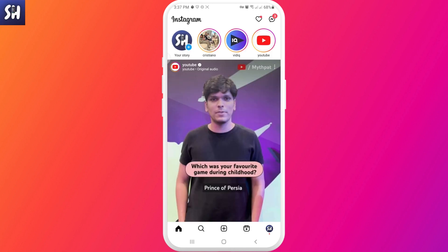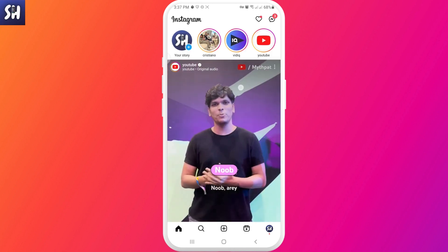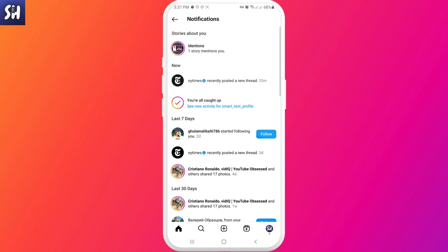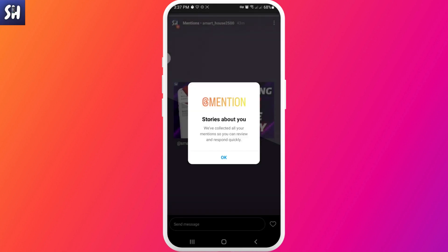What you should expect: go into your notification panel. You can see a section called 'Stories about you.' Basically, anyone that uses your post inside their story will tag you, so you'll get a mention. I have one story mentioning me right now — I'll go ahead and open that.